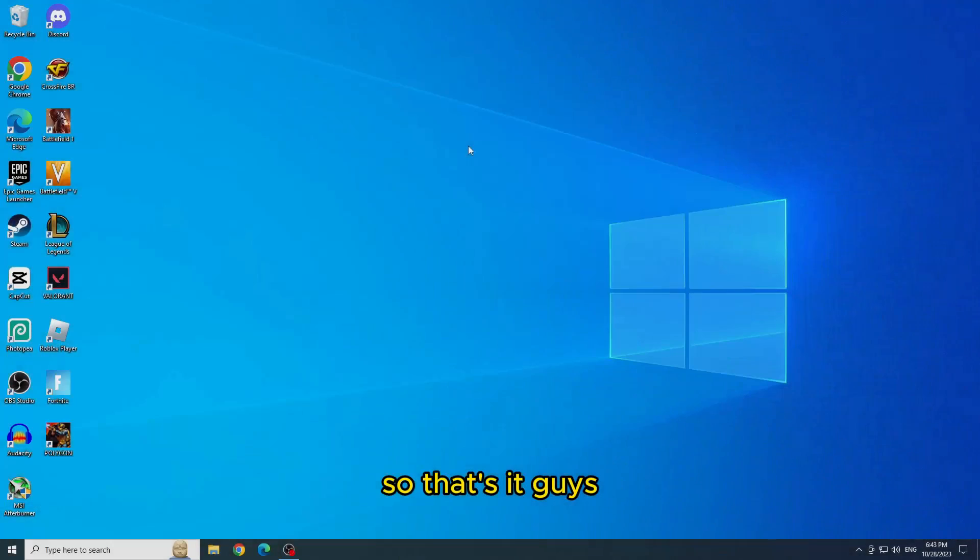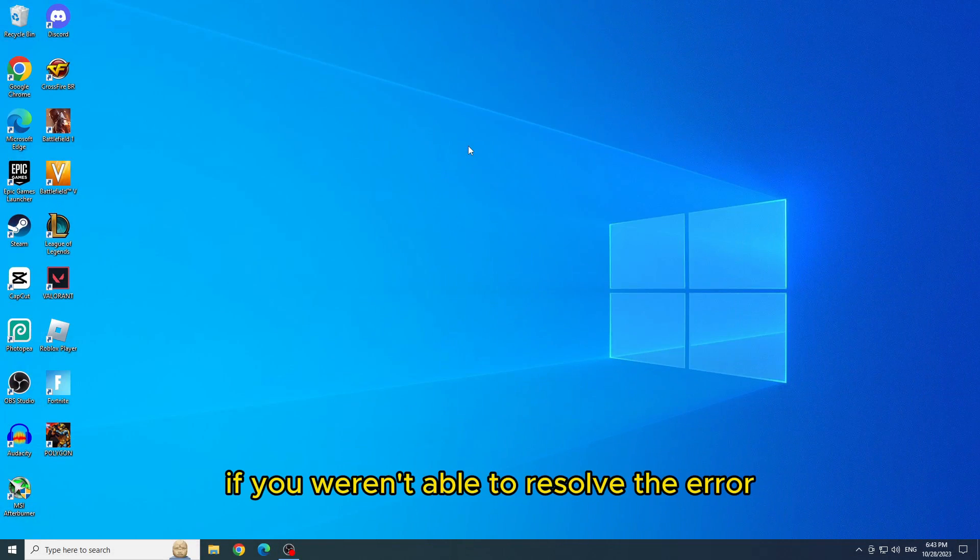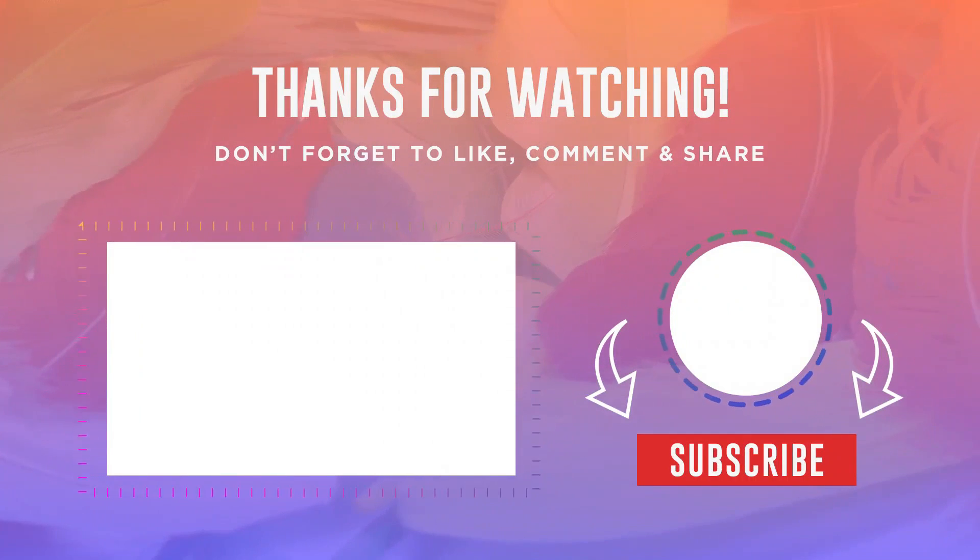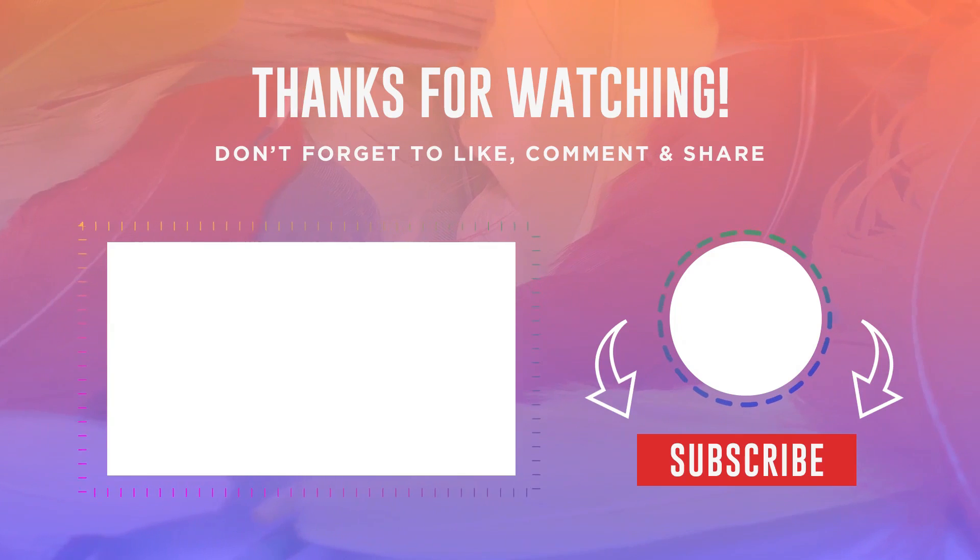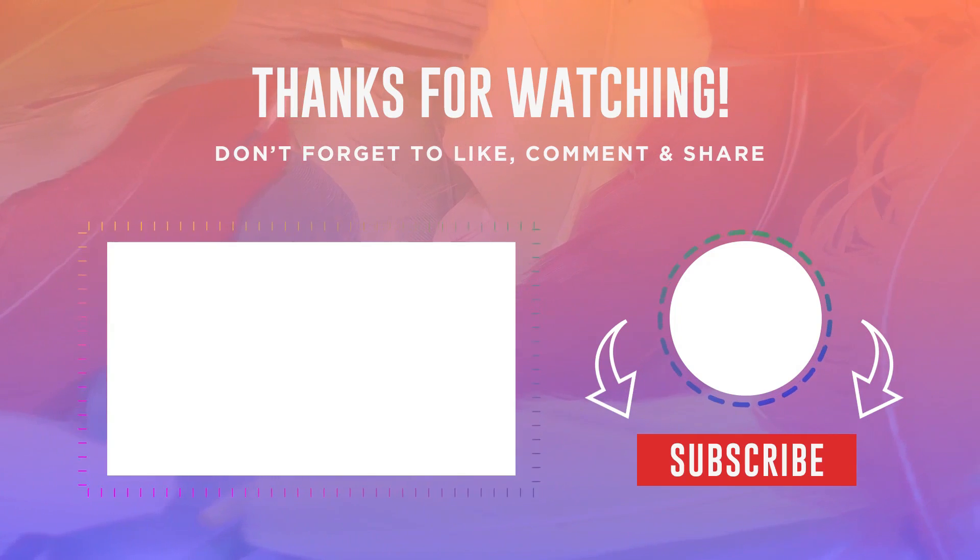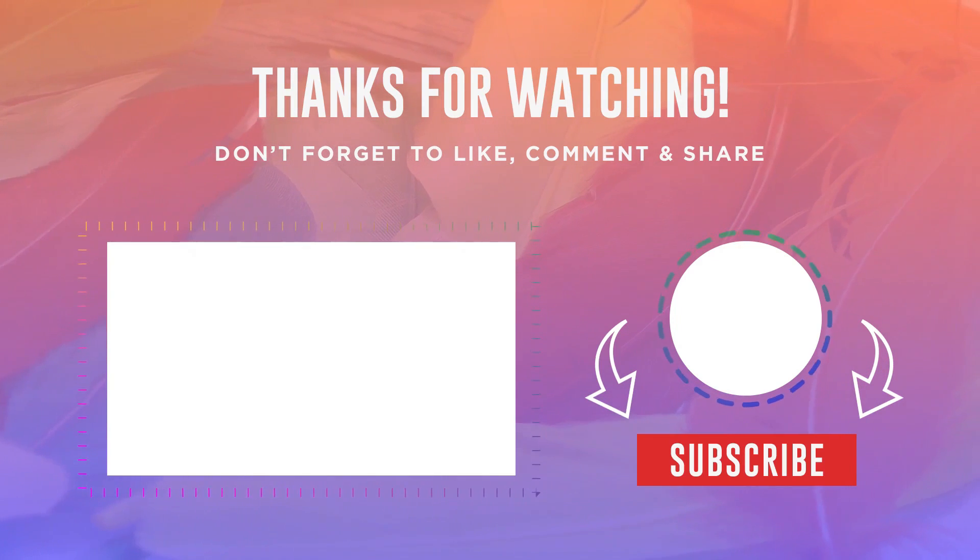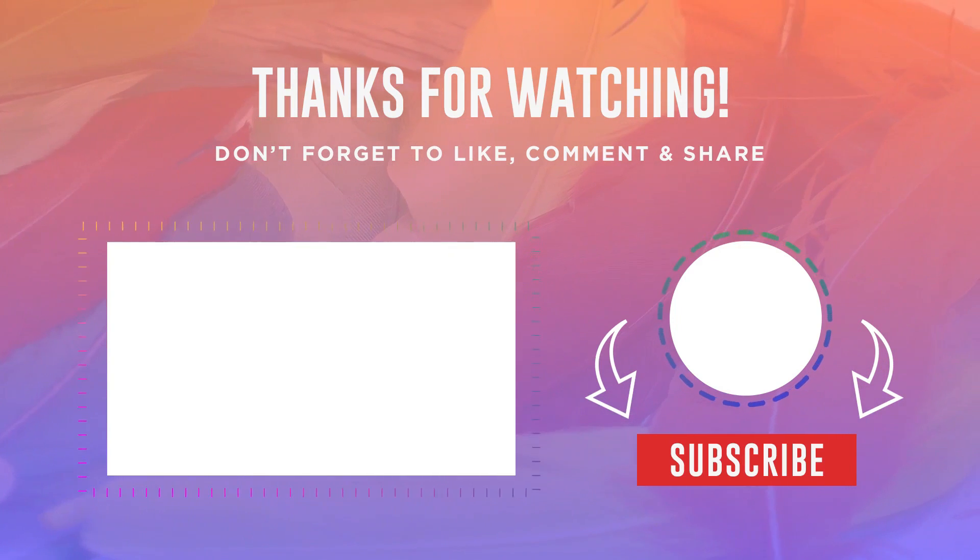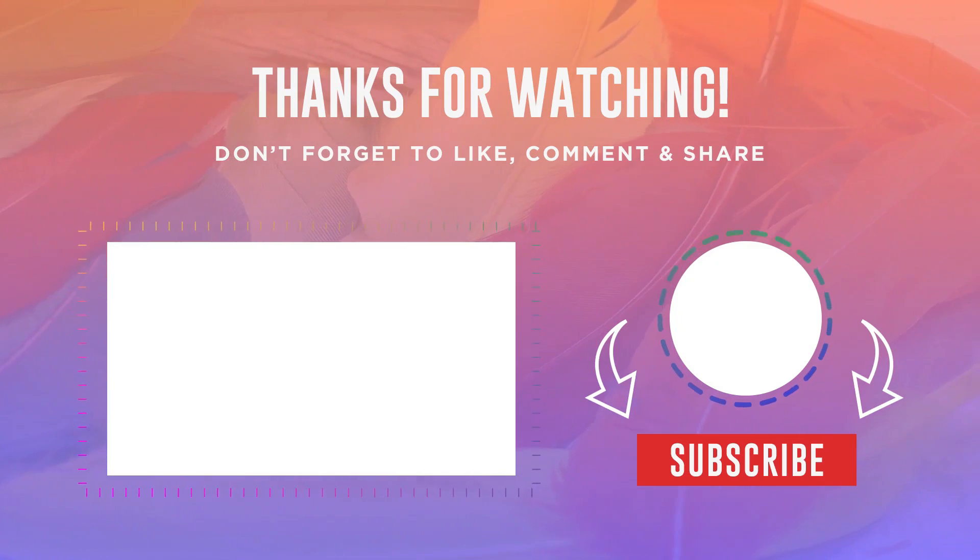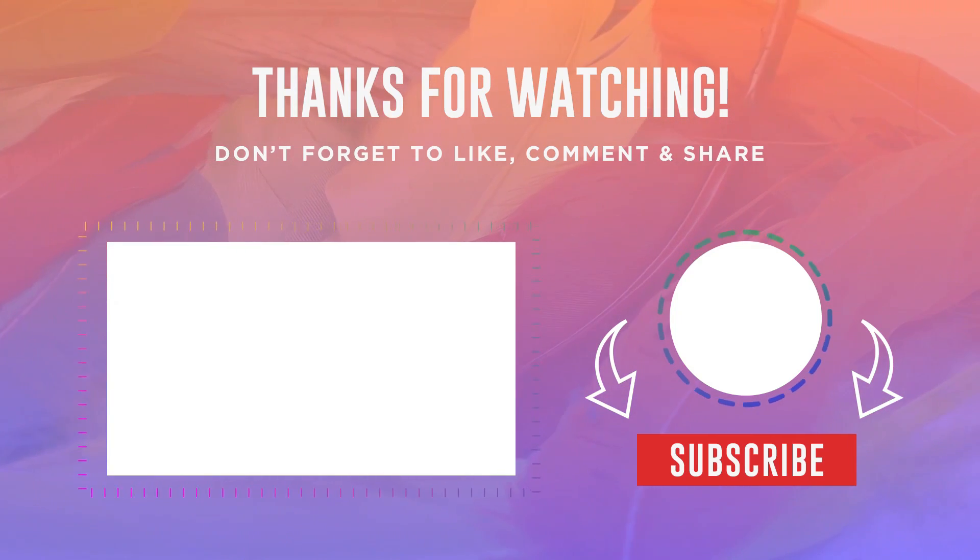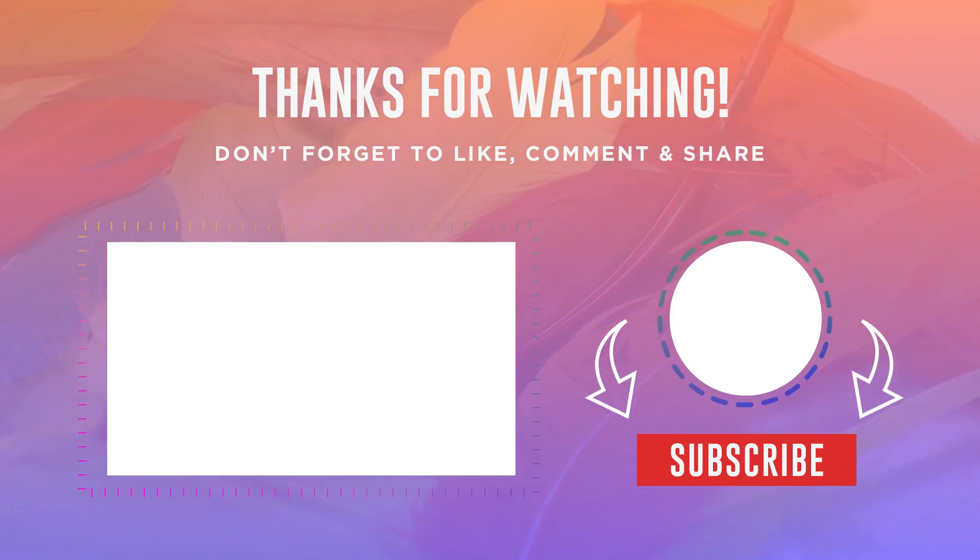So that's it guys. If you weren't able to resolve the error, I recommend that you watch the video that is now appearing on your screen. In it, I show you how to download and install easy anti-cheat on your PC to resolve the error. Thank you for watching. See you next time.